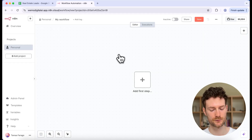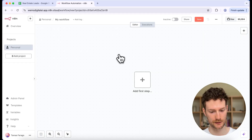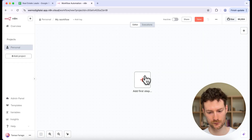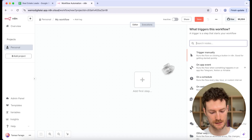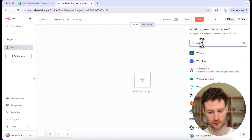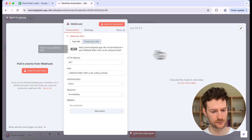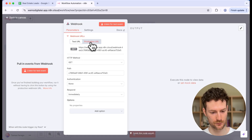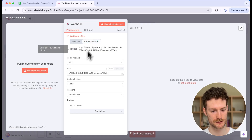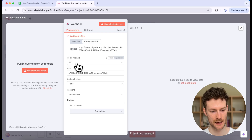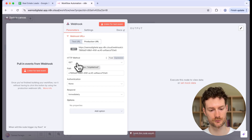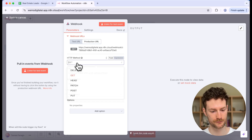The first thing you will need to do is create a new workflow in N8N. For the first step, let's add the webhook node, switch to the production URL, and also switch the HTTP method to POST.